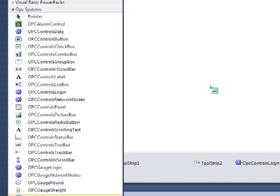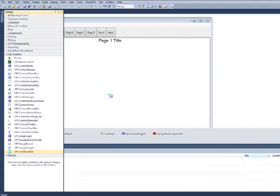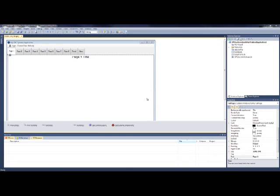We now have our OPC Systems controls in our Toolbox. Let's add a few OPC Systems controls to page one.